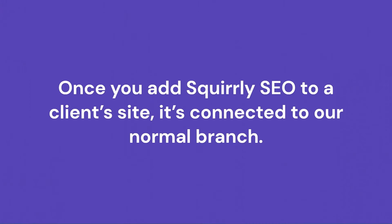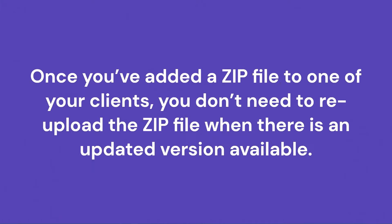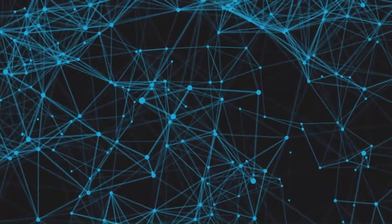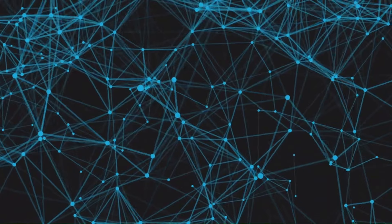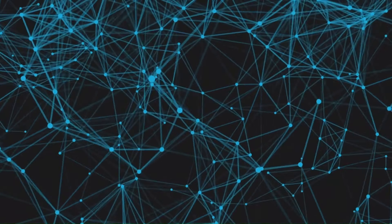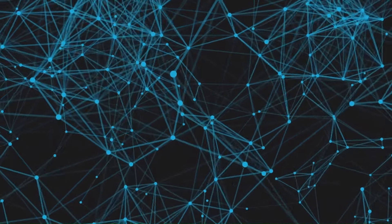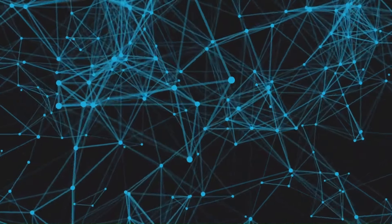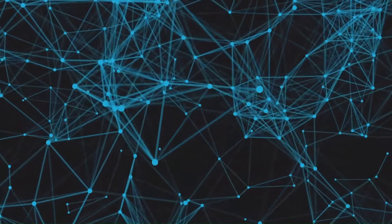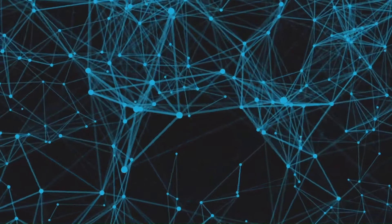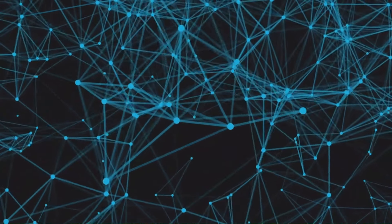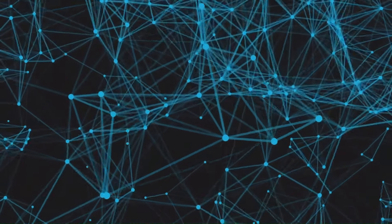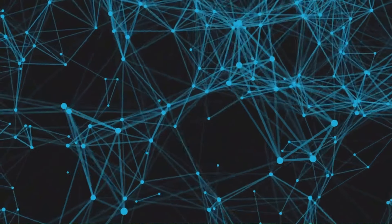It's also important to note this. Once you add Squirrly SEO to a client's site, it's connected to a normal branch. What this means is, once you've added a zip file to one of your clients, you don't need to re-upload the zip file when there is an updated version available. After you upload the zip file, you can receive updates via the WordPress backend. This is done automatically. So you will be able to update the plugin to the latest version directly without reinstalling the zip.